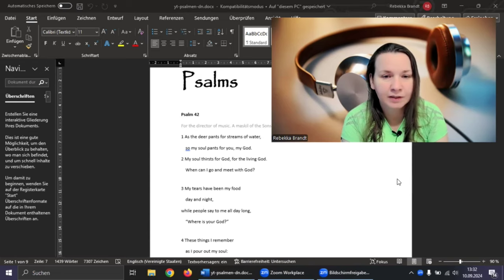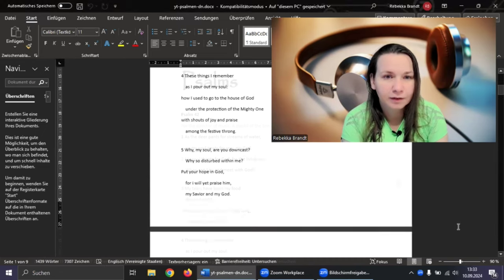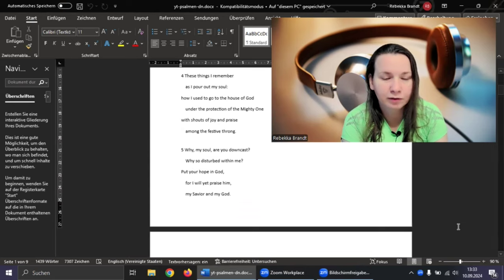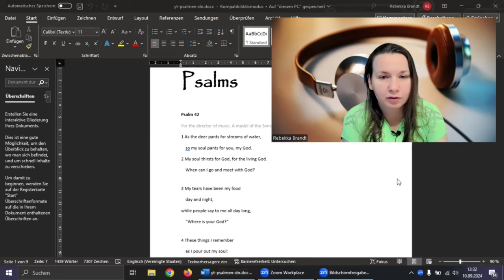My tears have been my food day and night, while people say to me all day long, where is your God? These things I remember as I pour out my soul, how I used to go to the house of God under the protection of the mighty one, with shouts of joy and praise among the festive throng.